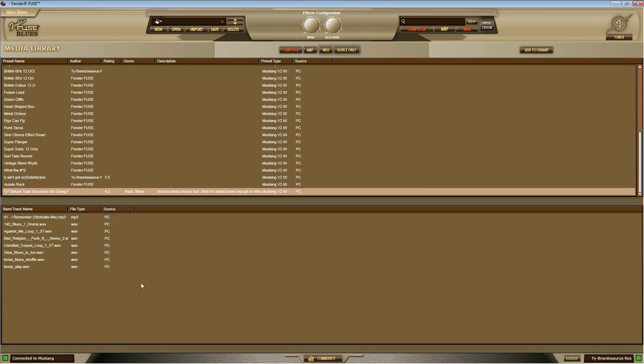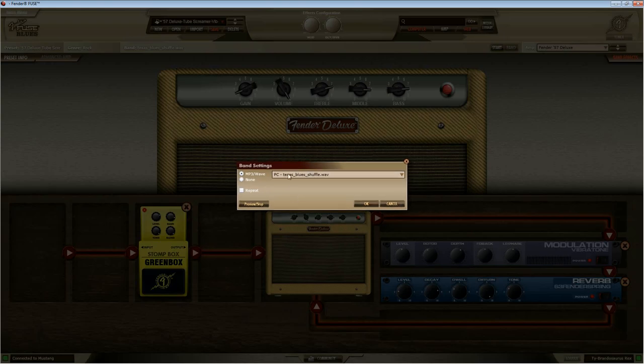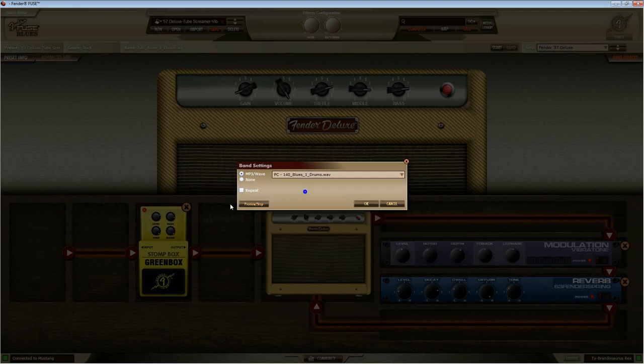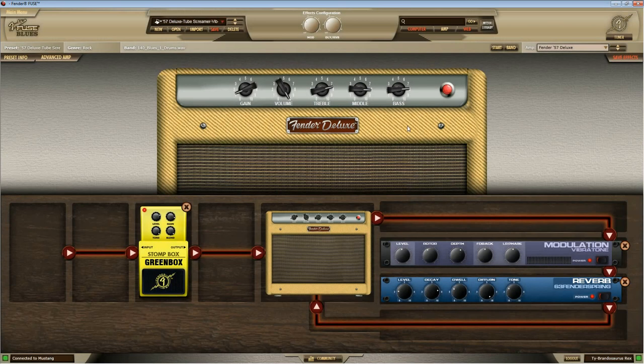backing tracks. I think that's the only thing we've got left. So we go to the media library. You can double click on one of these. And then if I go back to the preset editor, you'll see this band is loaded. If I click start, that's going to give me a backing track to play to. You can also change those by just clicking on band and then going mp3 slash wave and click on it. And you can tell it to loop.